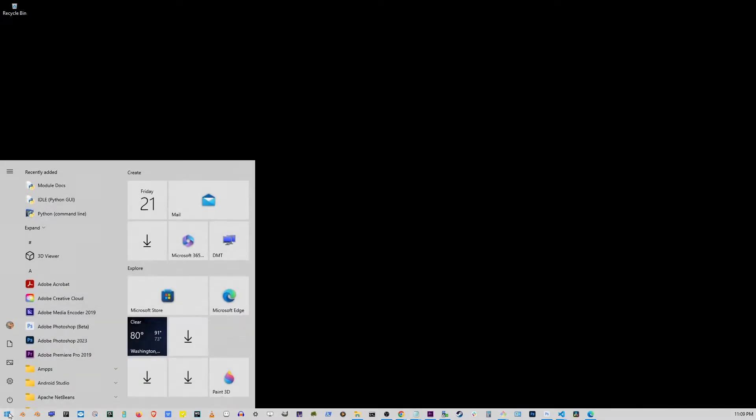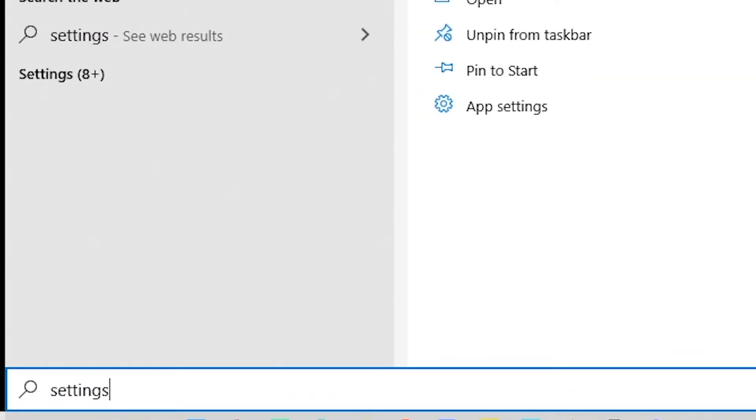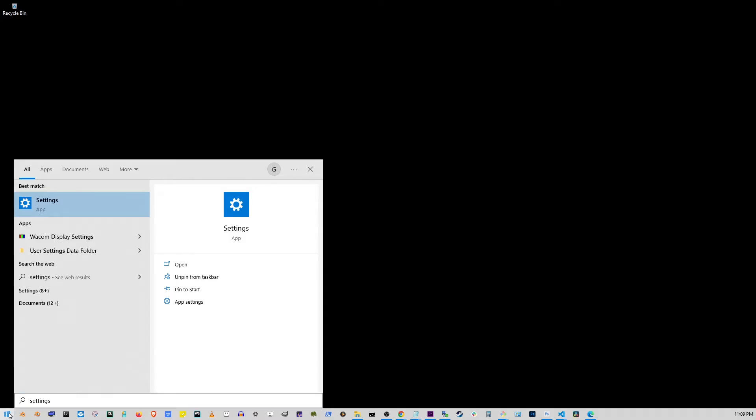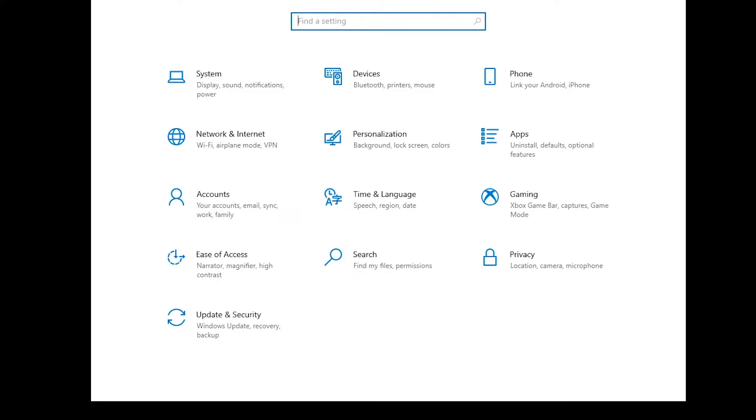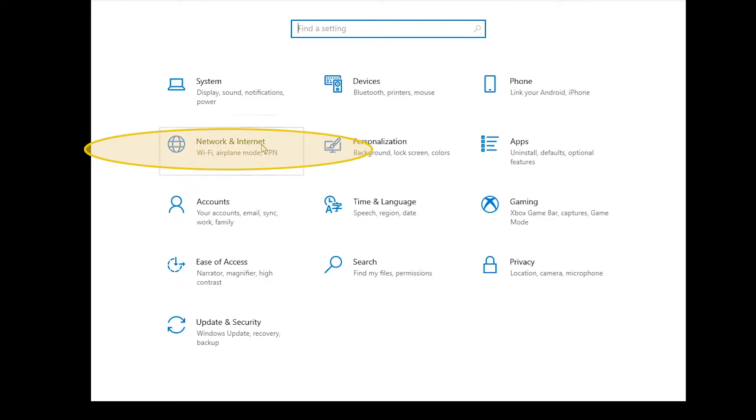First thing we're going to do is click on the Start button. Then simply start typing settings. Now just press Enter. And on the next view, go to the button that says Network and Internet Wi-Fi, Airplane Mode, VPN.